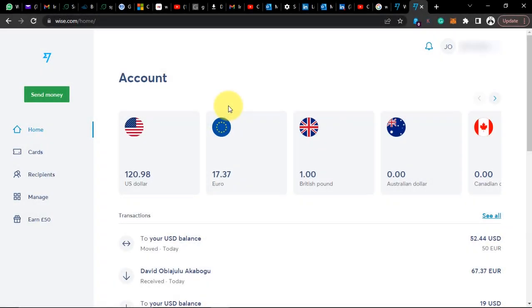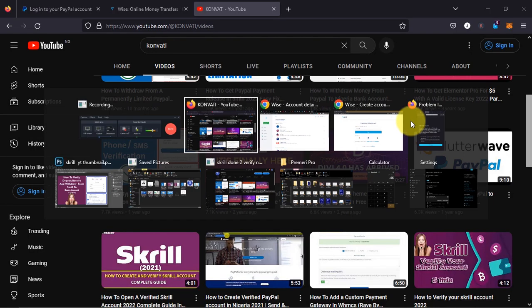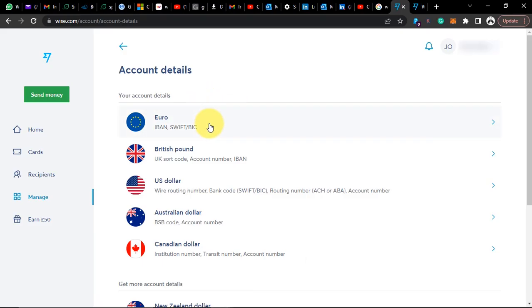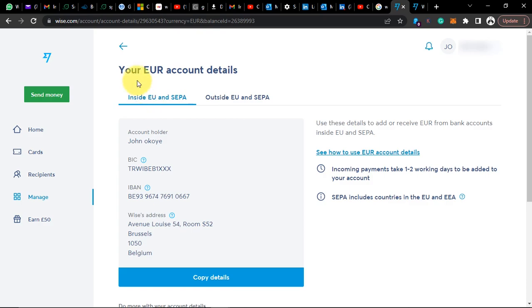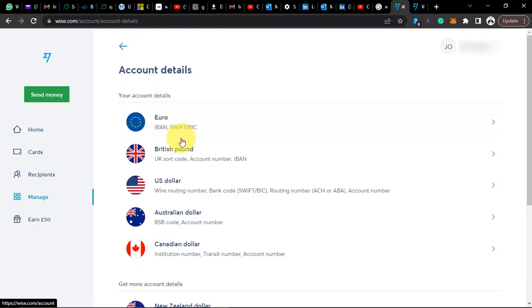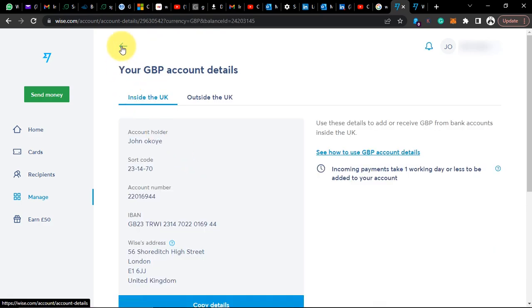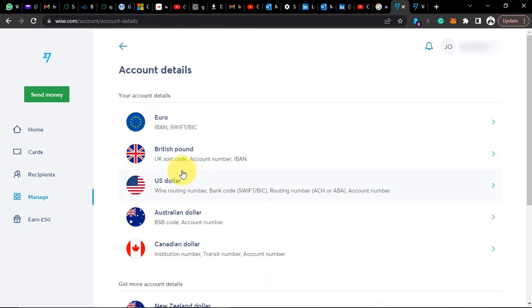What's up guys, welcome to today's video. I'm going to be showing you how you can verify your Wise account. Let's say you have created the Wise account but Wise is asking you to verify before they can give you your bank details. As you can see, my account is fully verified.